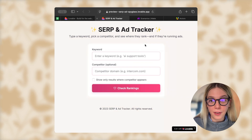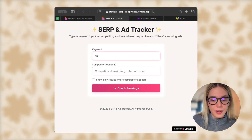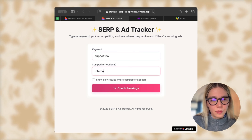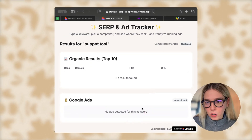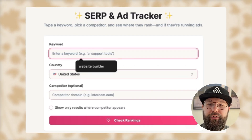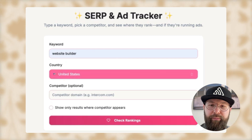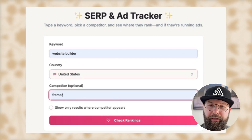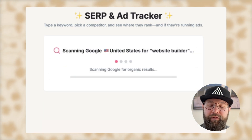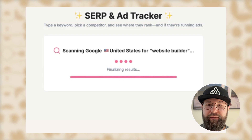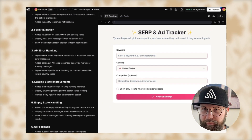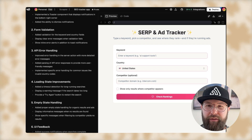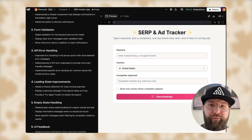30 minutes are up. Let's see where we are. Sandra, you go first. So 30 minutes in, we have a working interface — I can write a keyword like 'support tools' and 'Intercom' as a competitor and check rankings. But at the moment we haven't connected yet, so we don't have actual search results, but we have a pretty nice working interface. I can search for a keyword, select a country, put in a competitor, but when I press 'check rankings' it gets stuck at the last step and throws me back to the first screen.